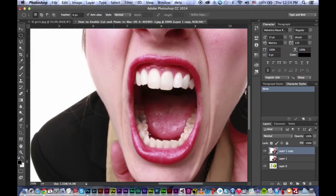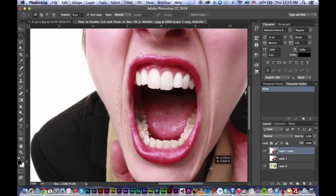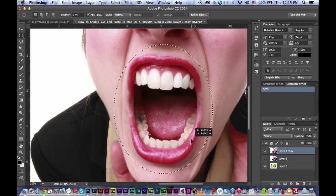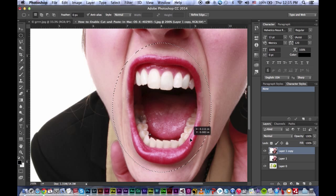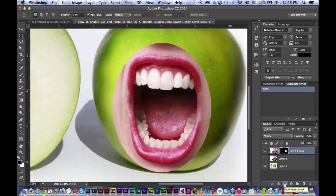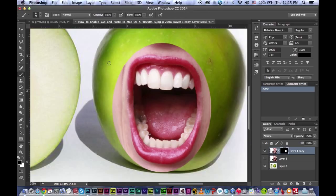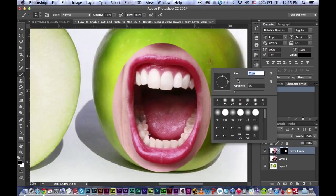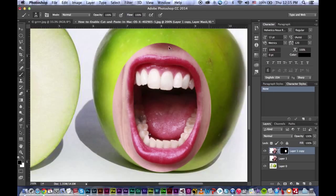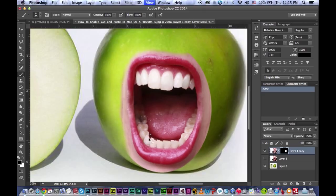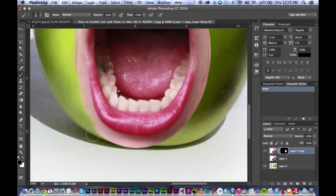I'm just gonna go to my elliptical marquee tool. I'm just gonna easily drag around the mouth. Then I'm just gonna click on the layer mask, then press B on your keyboard - the brush is coming up. Right click, put the hardness to zero.